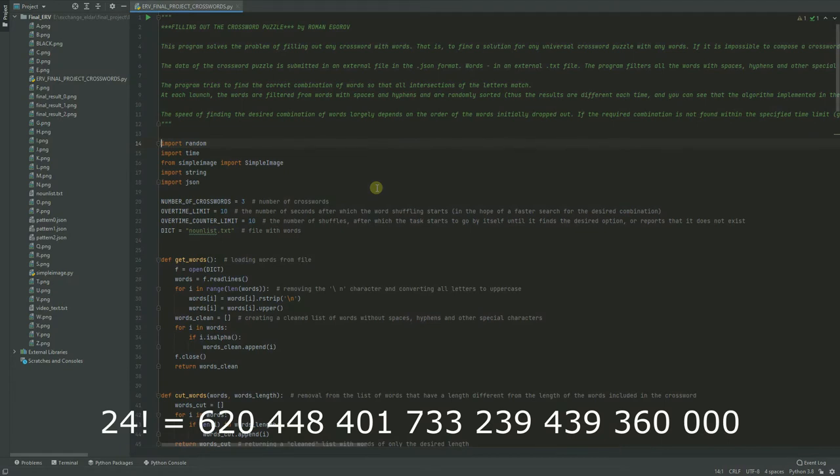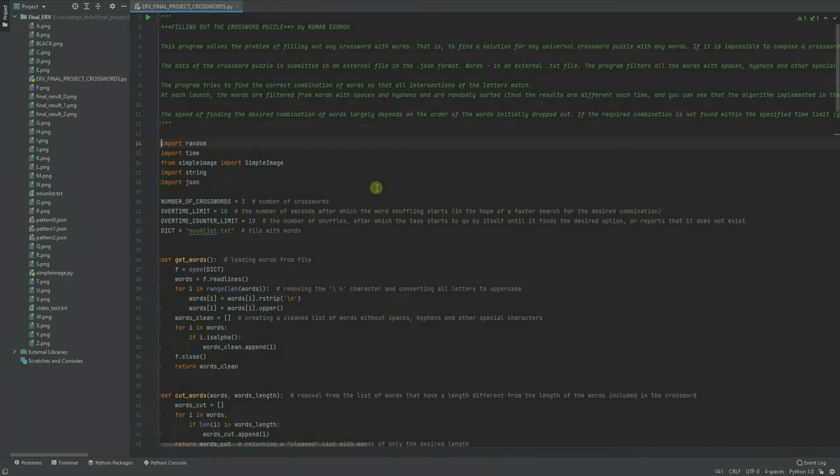This is such a gigantic number that my computer could not find the right combination while calculating all day. After realizing that,